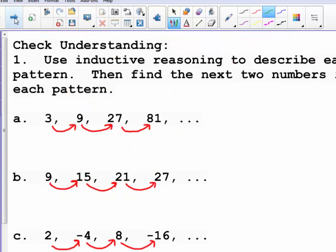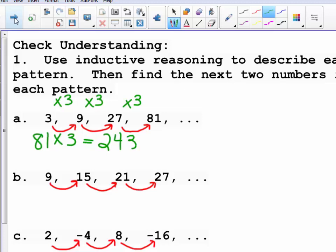Check your understanding: use inductive reasoning to describe each pattern and find the next two terms. In example a, the pattern is to multiply by 3. So the next two terms in this sequence would be 81 times 3, which is 243, and then 243 times 3, which is 729.